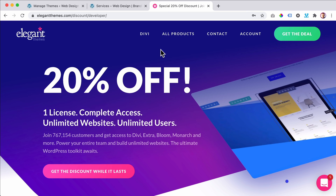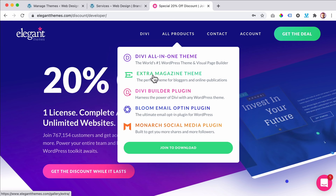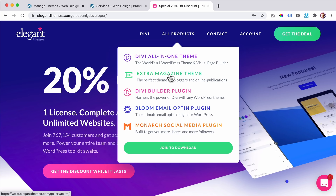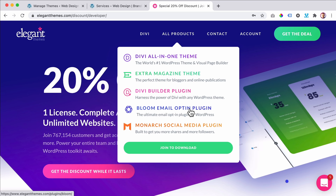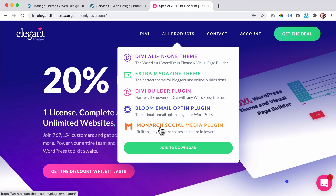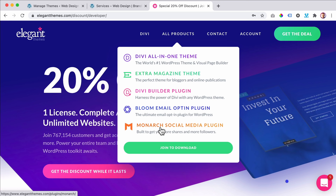If we take a look at all products, there's the Divi Builder, the Extra theme which is special for magazine-style sites with lots of news items, the Divi Builder plugin which is included in the Divi theme, the Bloom email opt-in plugin to get more emails from your clients and send them automatically, and Monarch — a beautiful tool that helps you get more followers on social media and show your visitors how many followers you have.